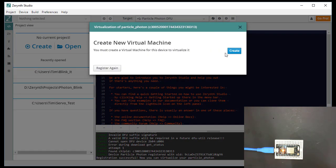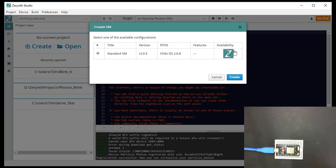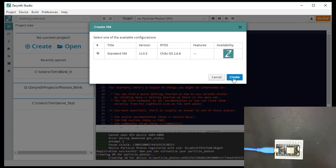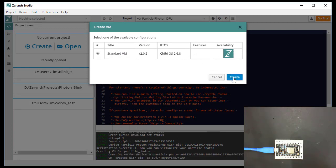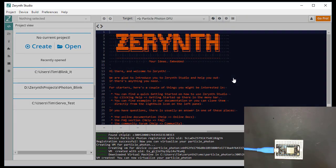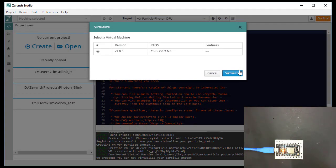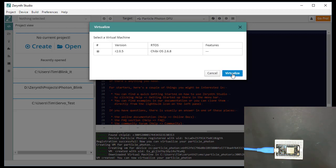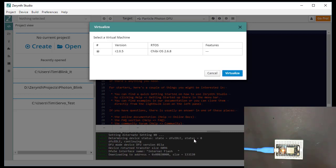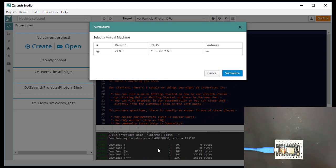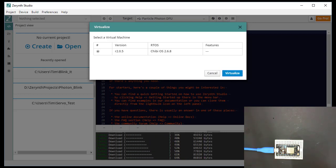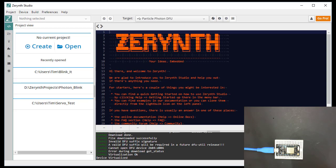And we're going to create a new virtual machine. This is the one we're going to create. And hit virtualize. This is the version. So I'm going to virtualize it. It's downloading some more. Come to the flash. And then we're done.